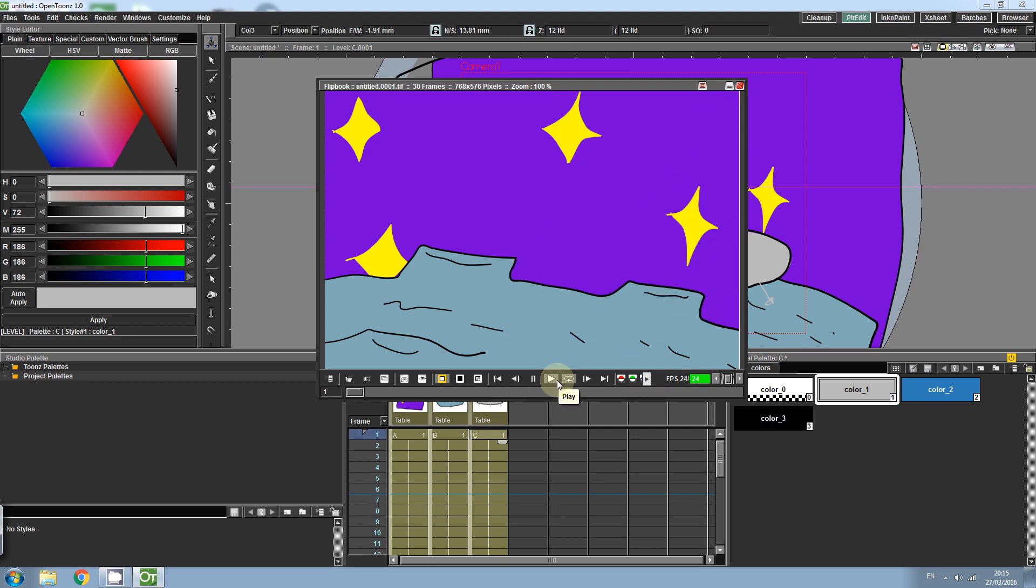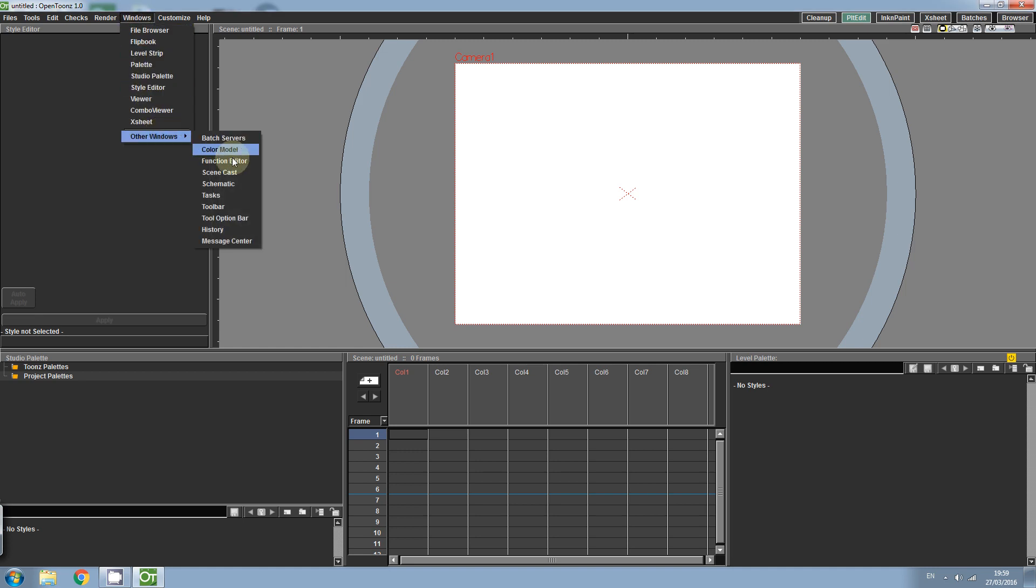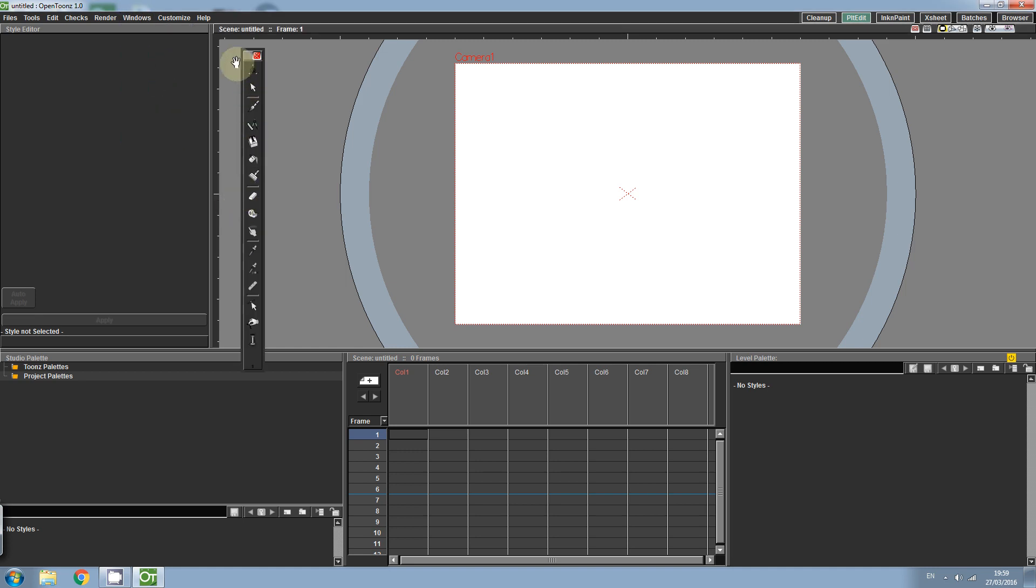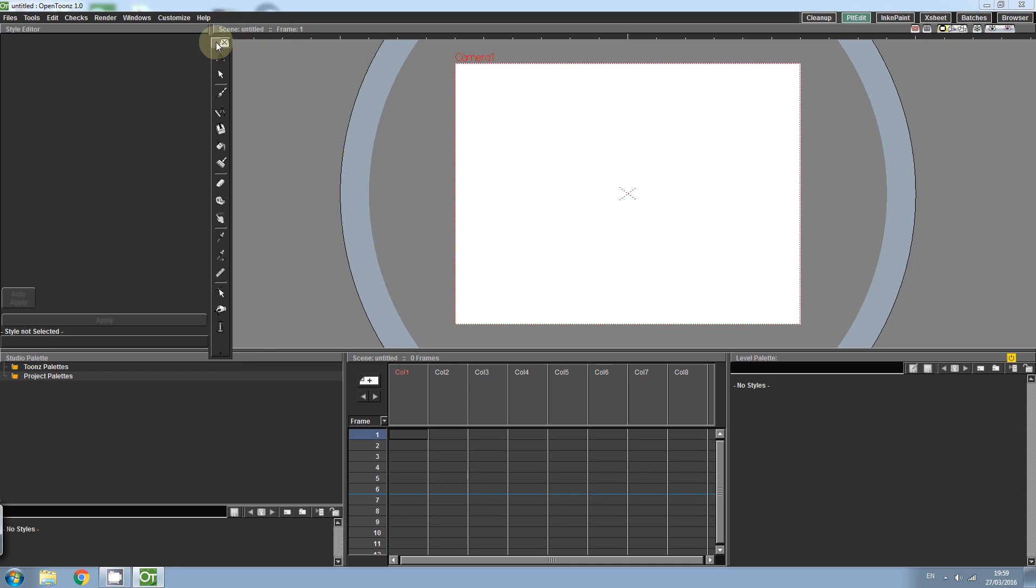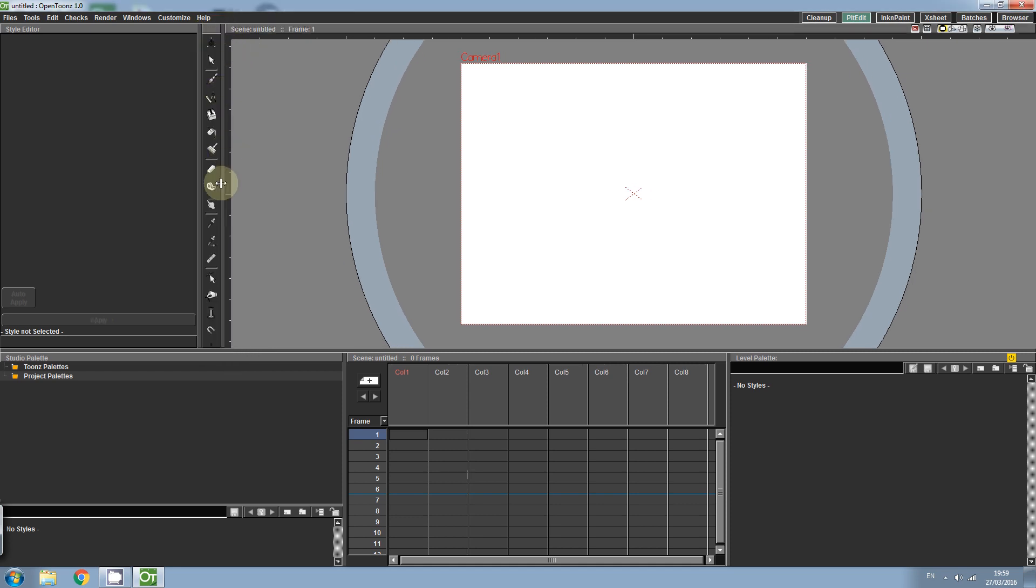Okay, so let's get started. To start we're just going to click on Windows, Other Windows, Toolbar. Now we have a toolbar which we can use to access the various tools that we need to create our scene.